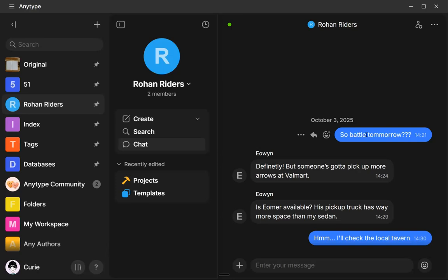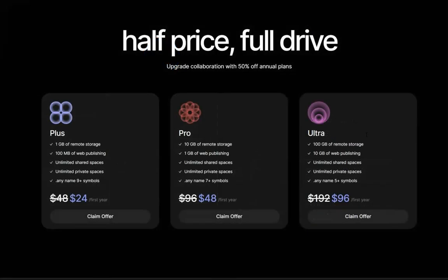And so with this update, it just really solidifies that AnyType is going in a really great direction. And so I do want to call out that AnyType did change their membership plans. And so take a look at those and decide if you are ready to commit to having more storage space.